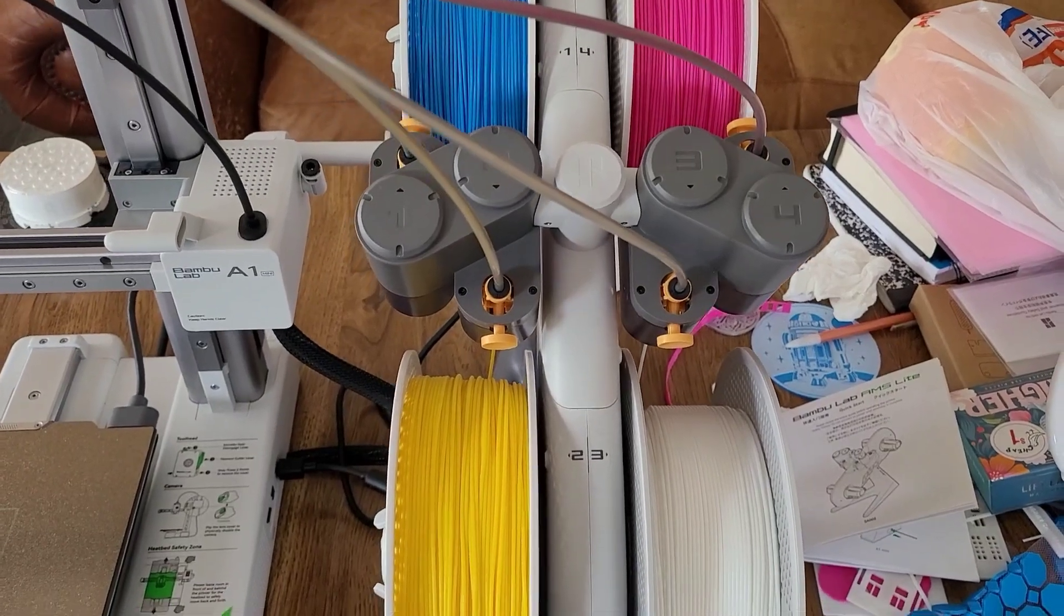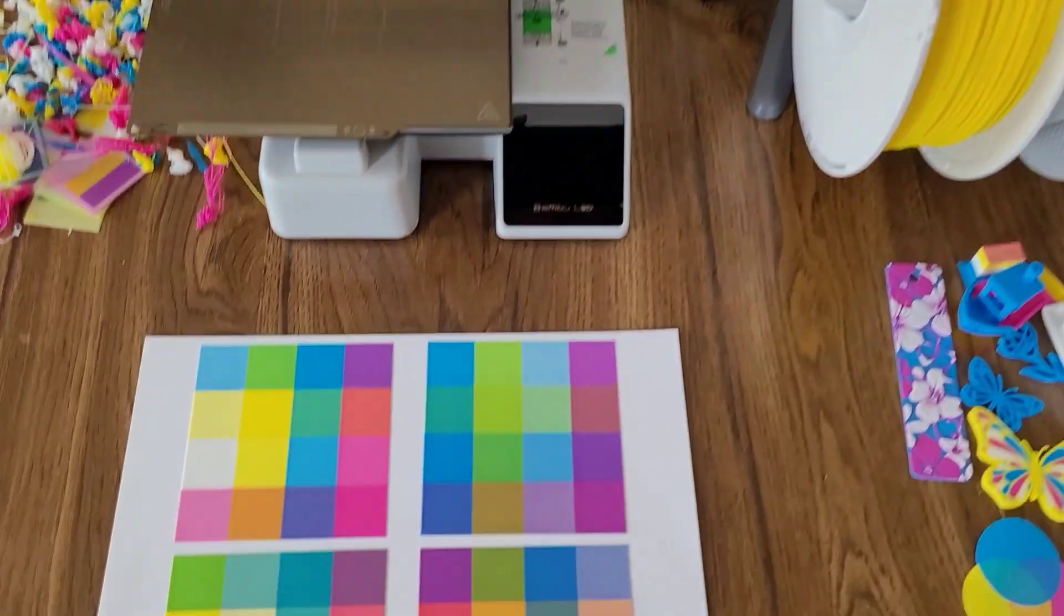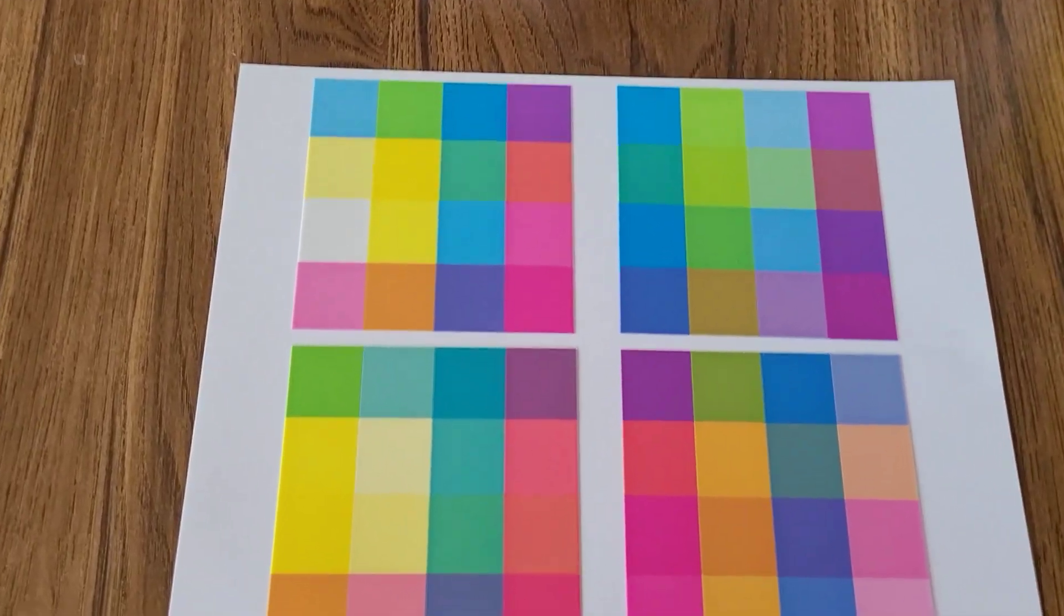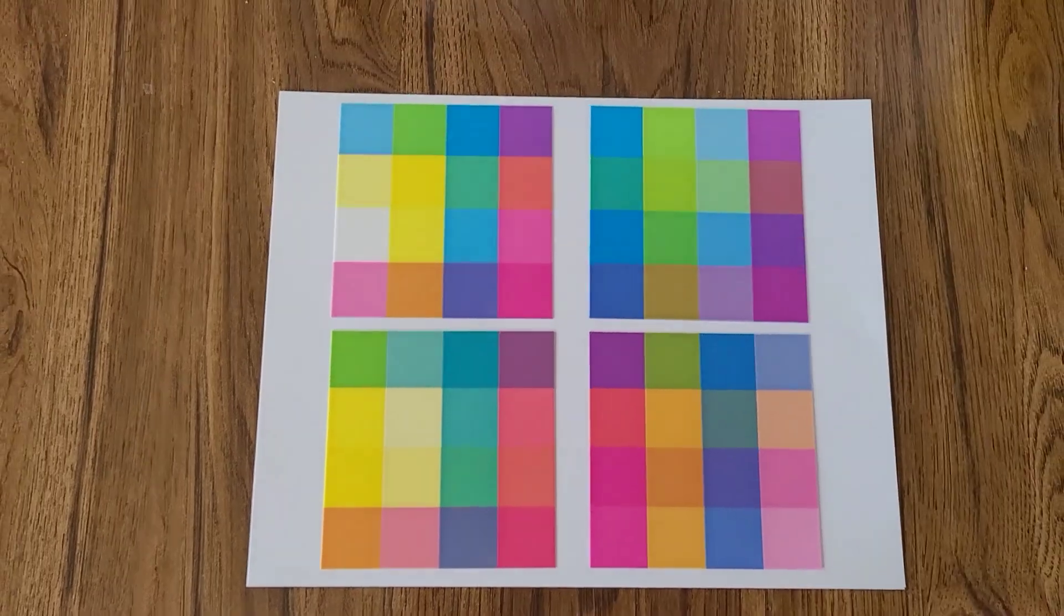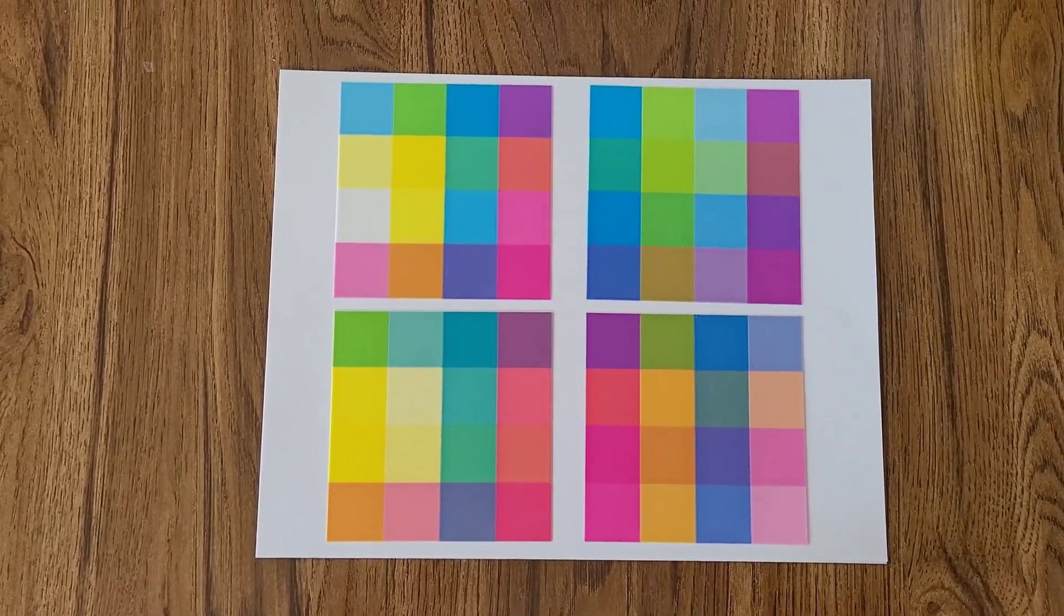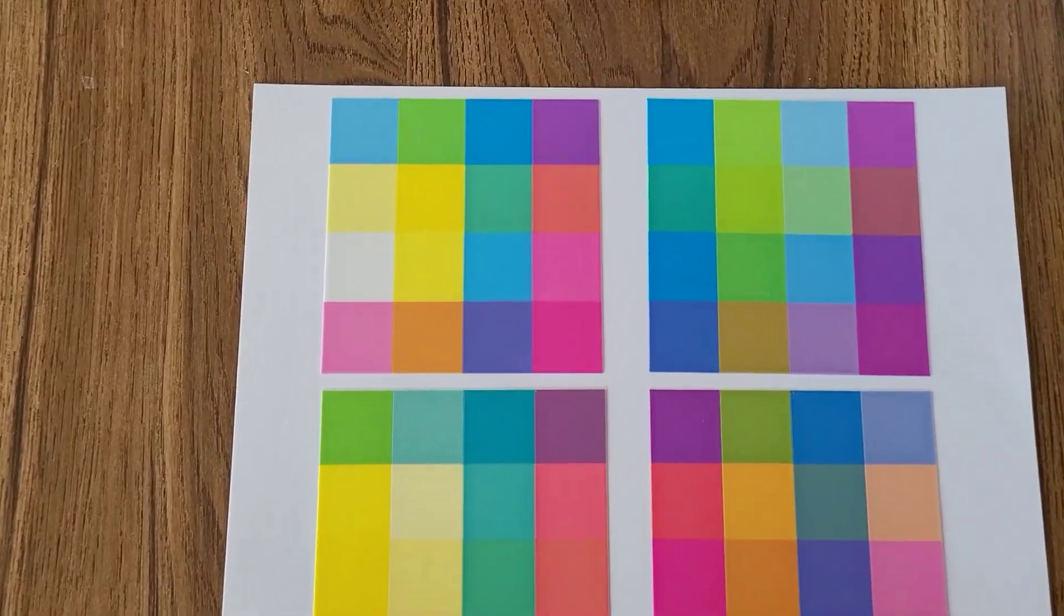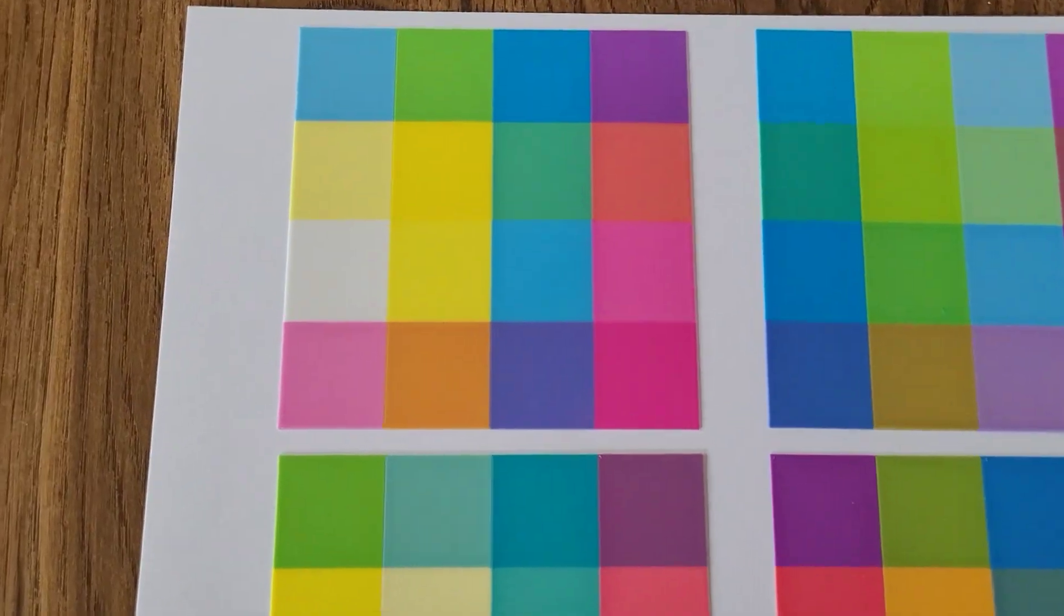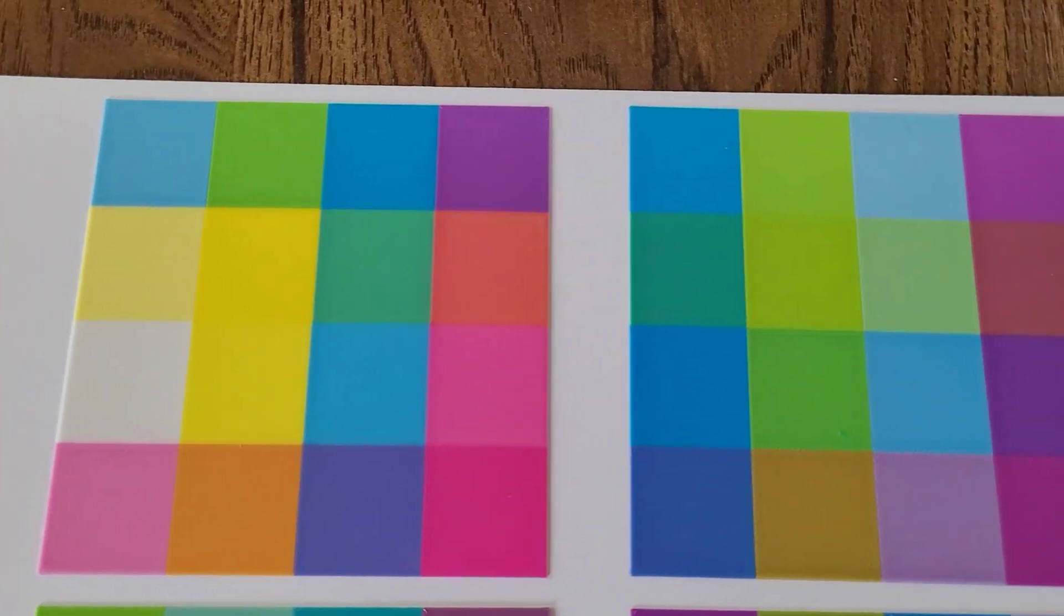How many colors can you get if you start with four colors and layer them three layers high, mixing and matching any of those four colors with three layers? I think it's 64, but I'll show you.